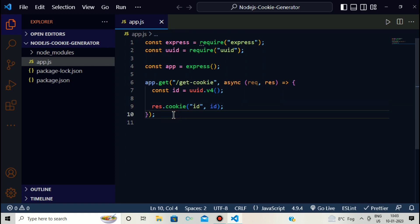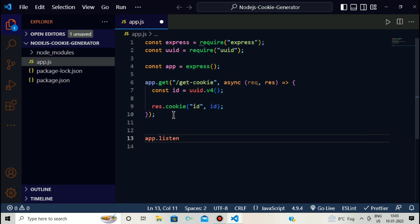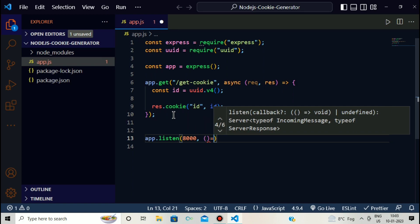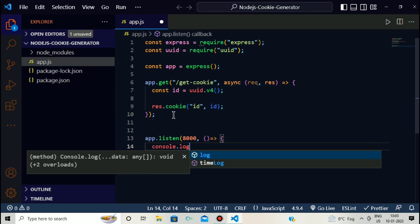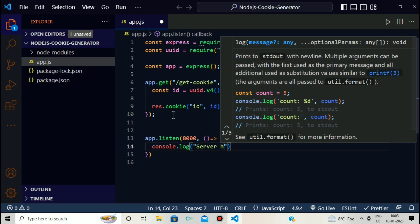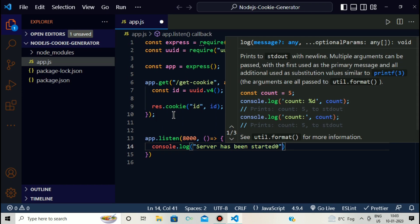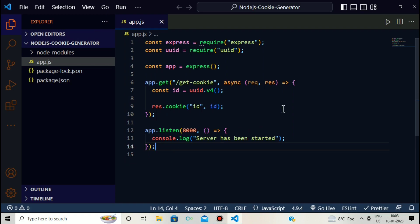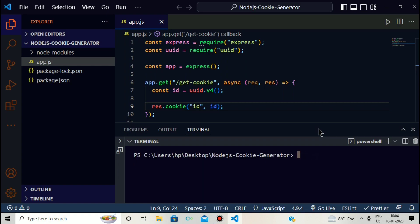To run the application on localhost, we write 'app.listen(8000, callback)'. The callback function will print 'console.log("Server has been started")'. When the application listens on port 8000, it prints that the server has started. To test this, we open the terminal and run 'node app.js'.